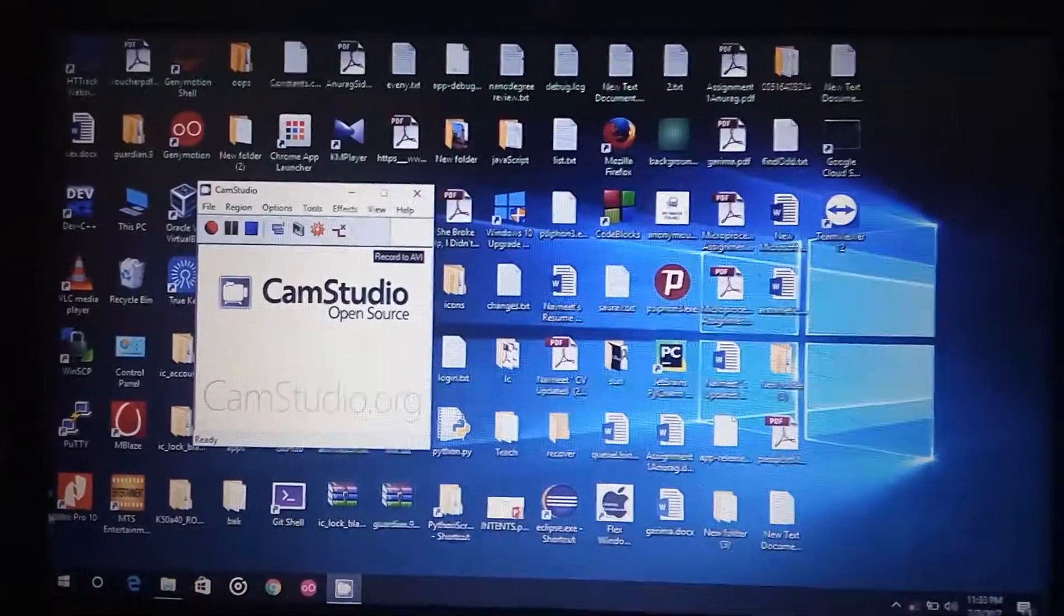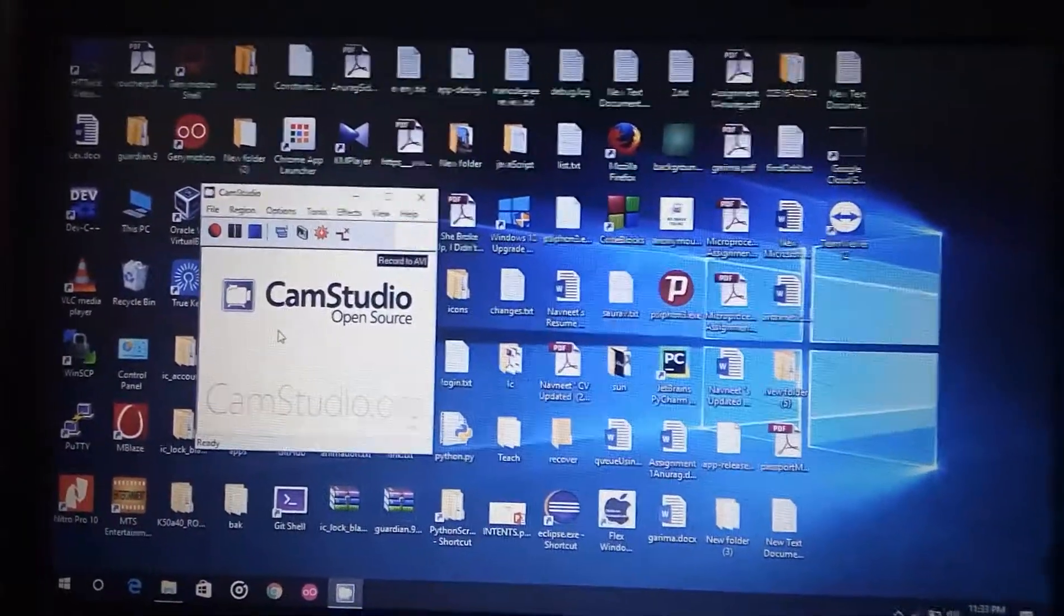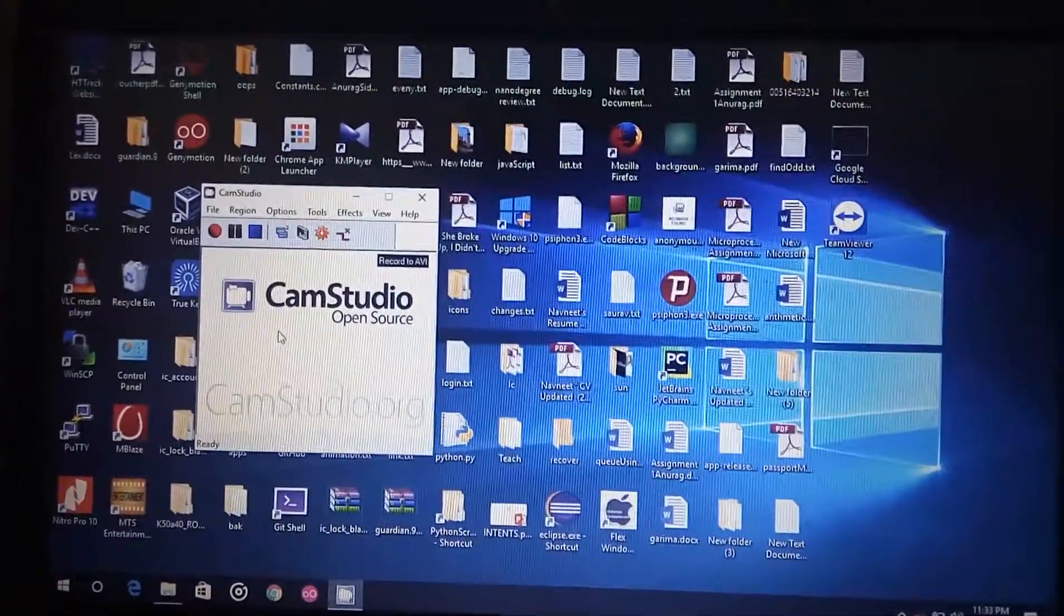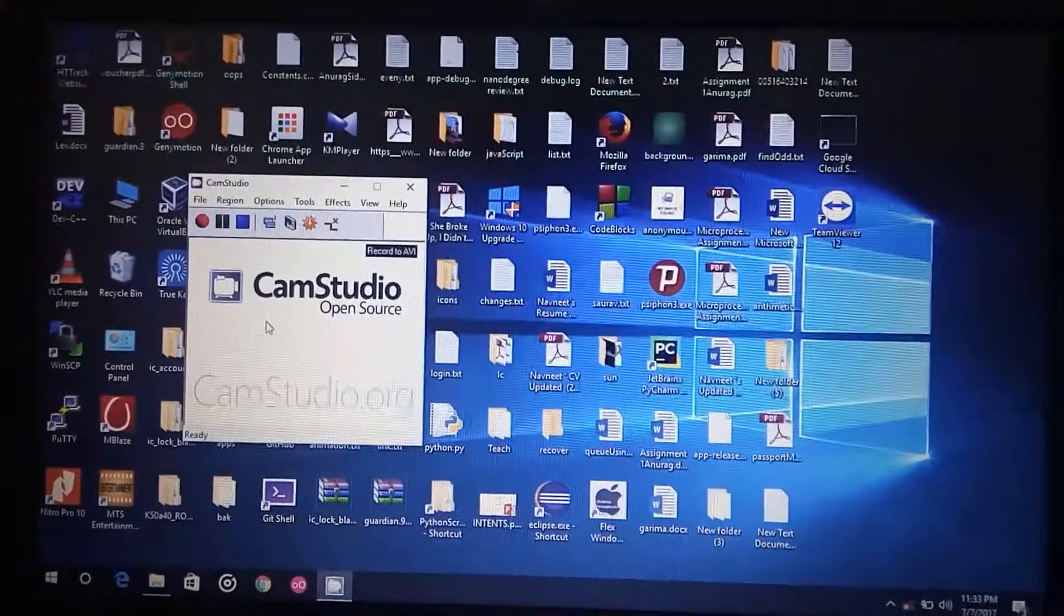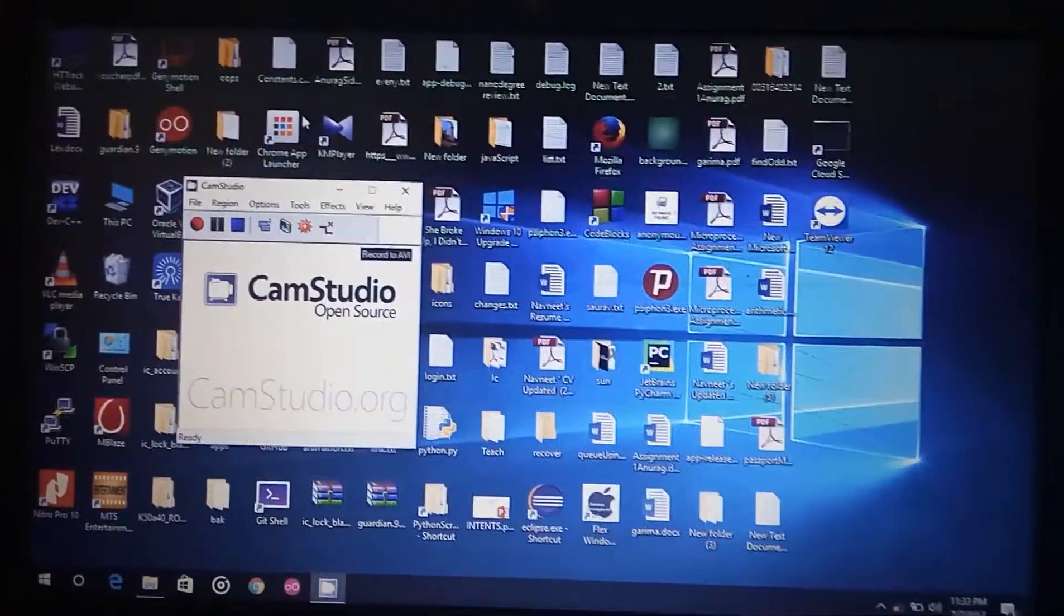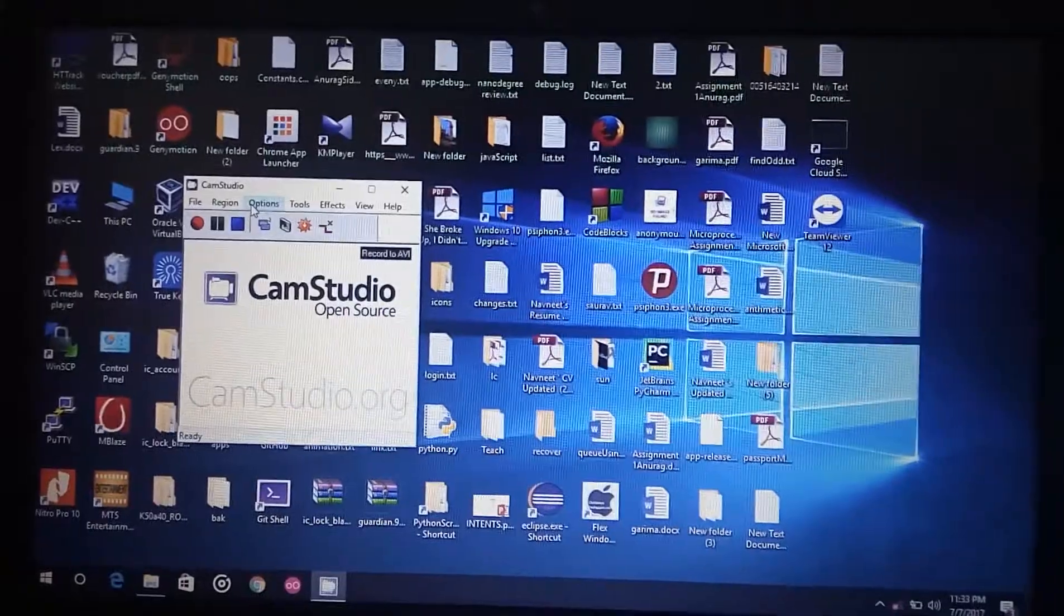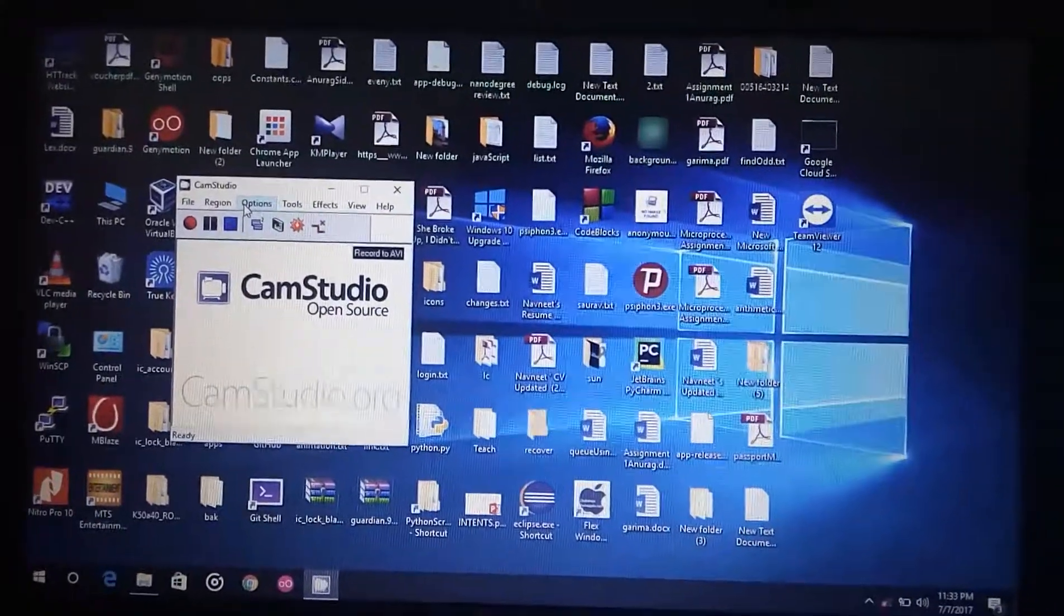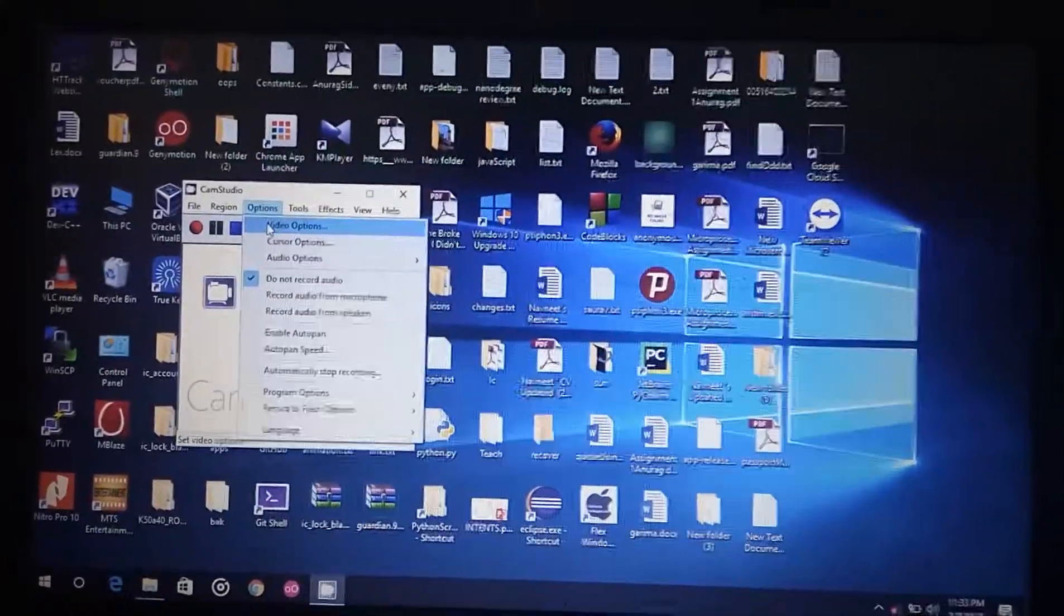Now firstly, to resolve the first issue you just have to change the default settings of CamStudio. Just go to Options, then Video Options.